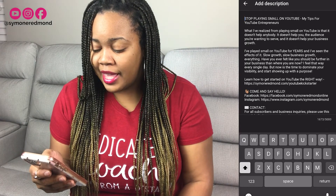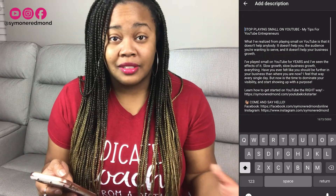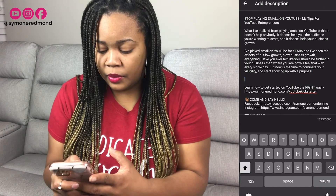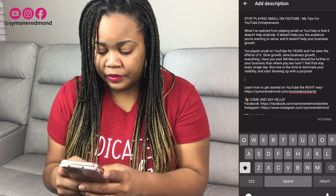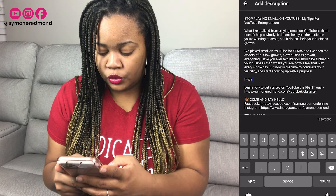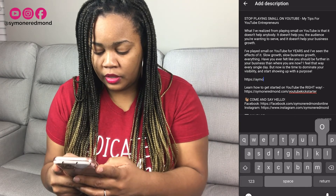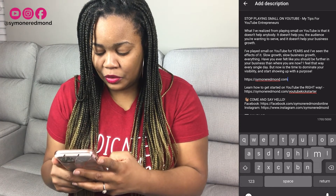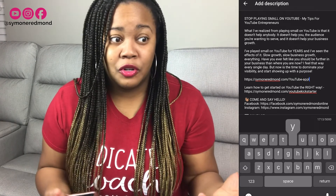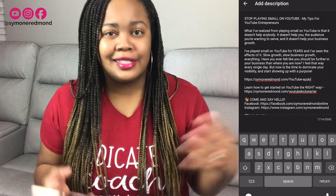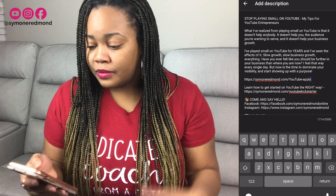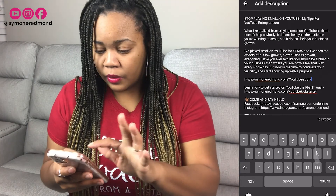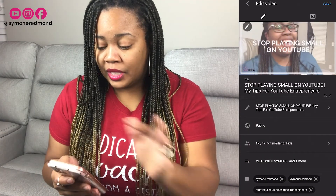So let's say that I wanted to add another link to this description. We're going to press return here and then I'll just put in simones.com slash YouTube apply — that's the link for people to book a call with me and get into my online course. So we are completely done. I do not see a save button at all, so we are going to go back, press the back button, and then click save at the top.